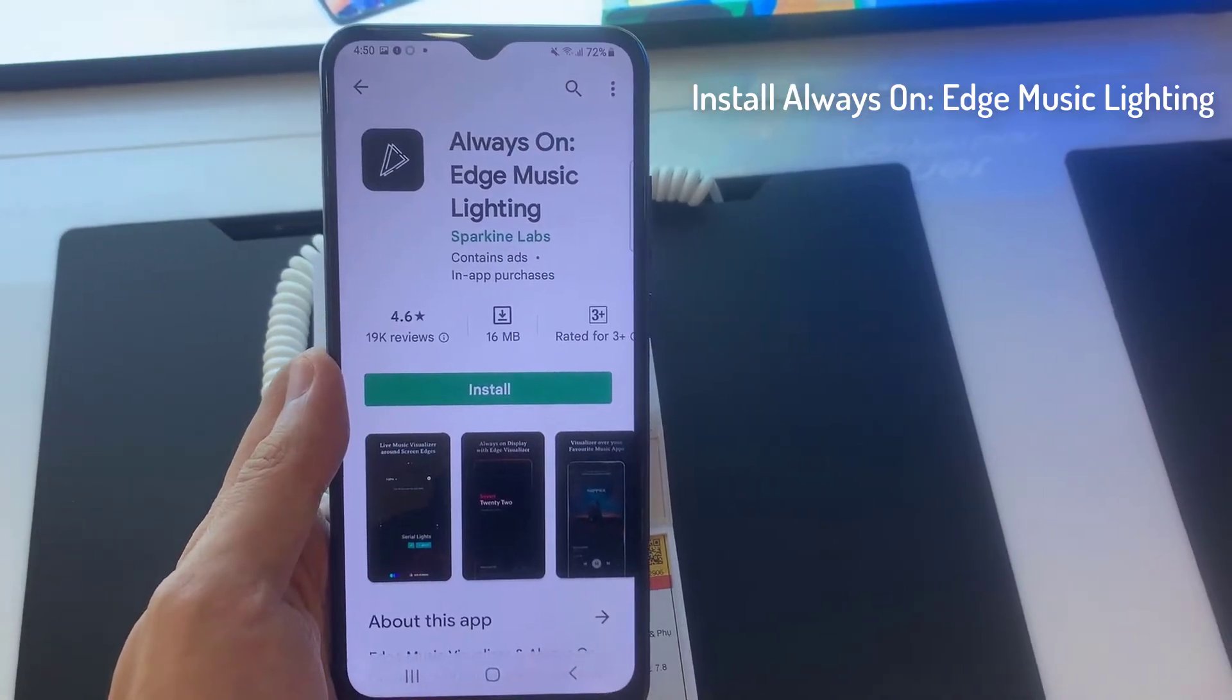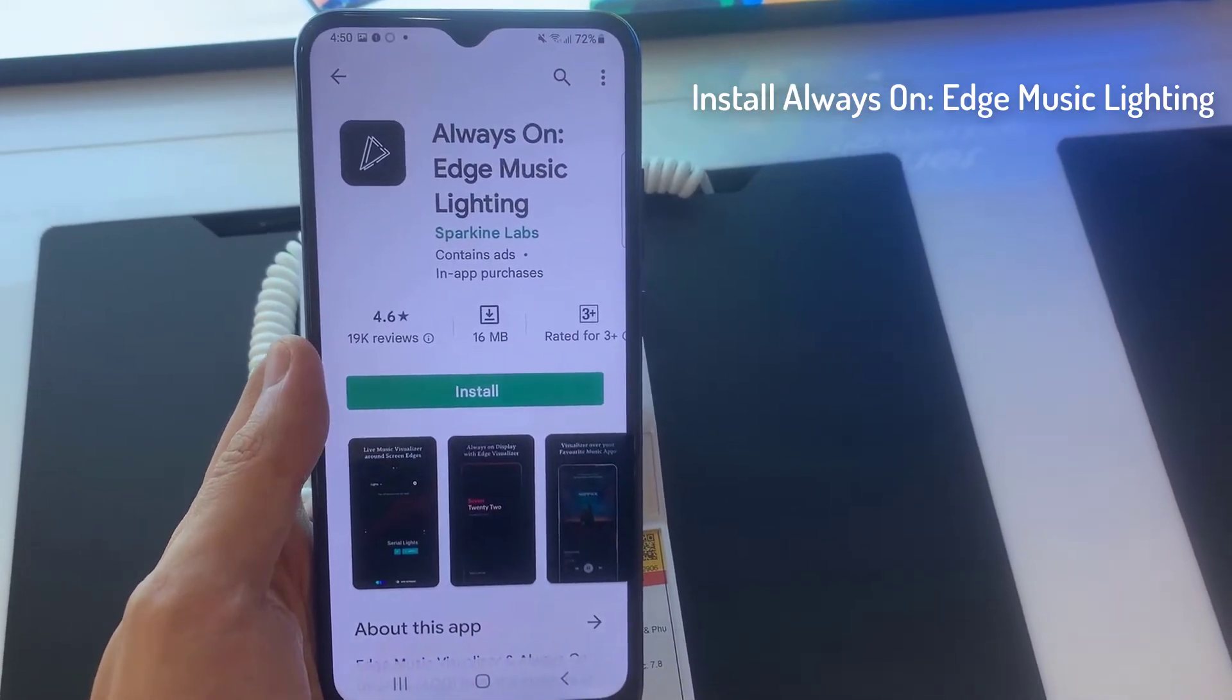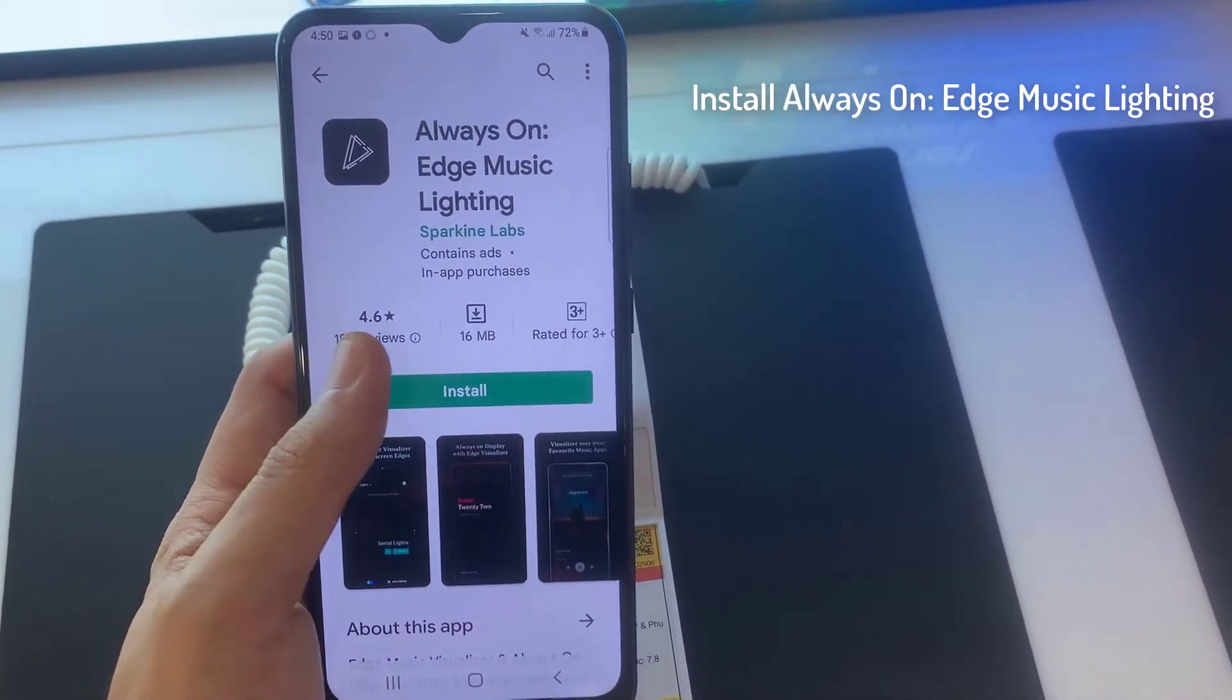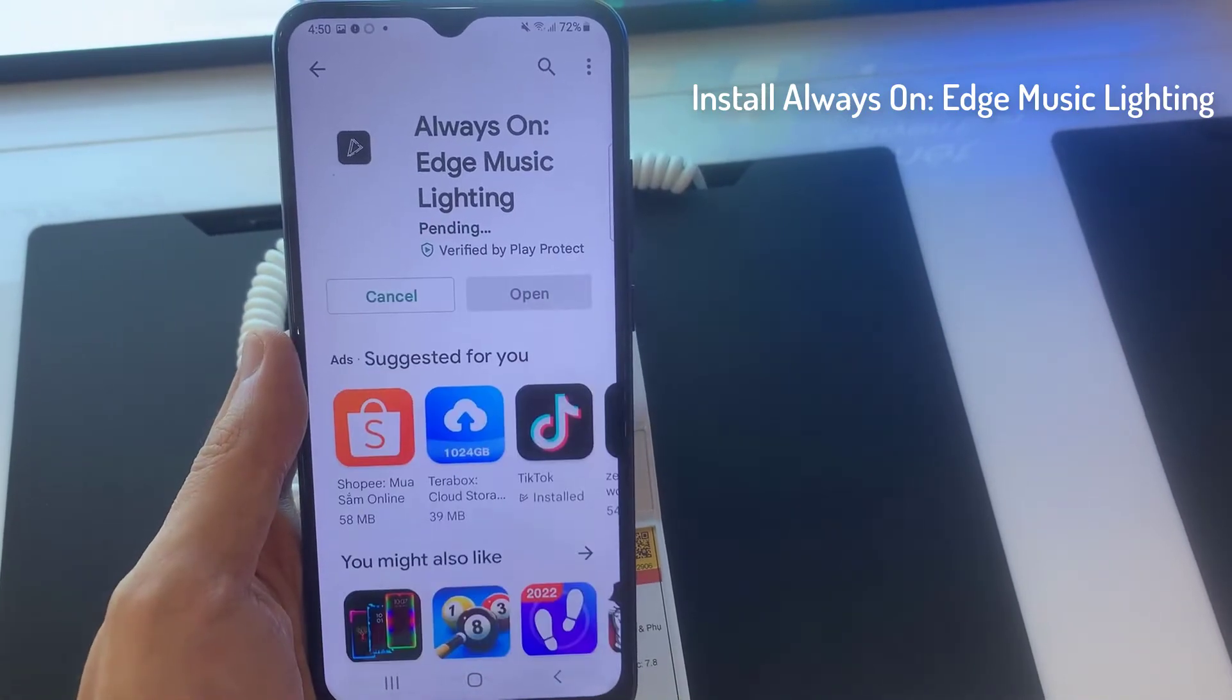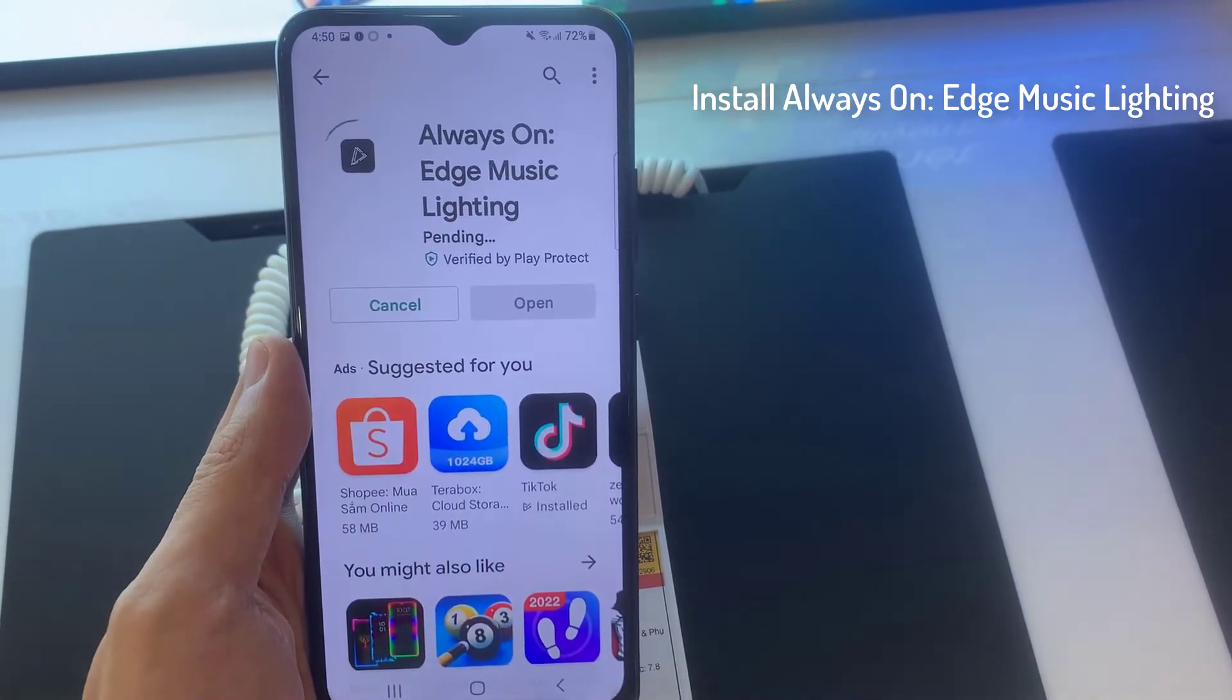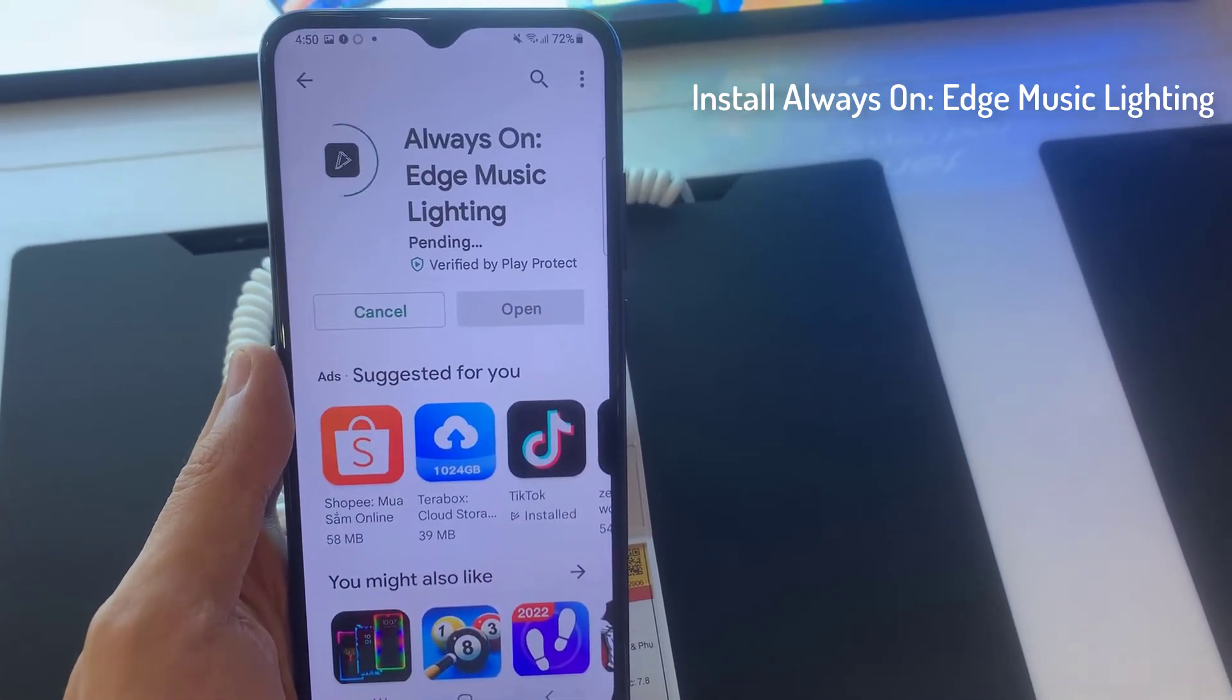To do that, open the Google Play Store. And then install Always On Edge Music Lighting on your Samsung Galaxy A03. Link download in the description.